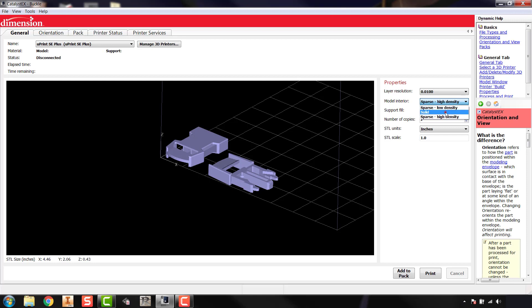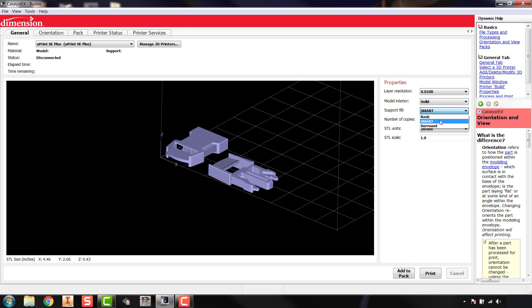For this demo I'll go ahead and select solid. We also have options for support fill. Generally 99% of the time we'll leave this on smart, because it analyzes the model and decides what support materials are needed for the part to print well. We can also use basic or surround — surround may be useful if you have a lot of hanging features or parts you're worried about sagging — but it uses a lot of support material. Use smart supports, and if you think you need surround or basic, check with your instructor first.